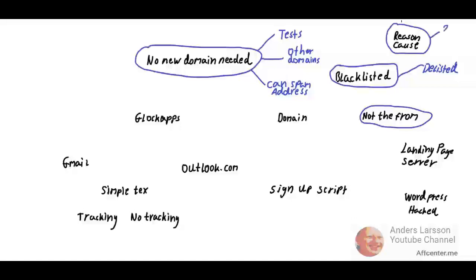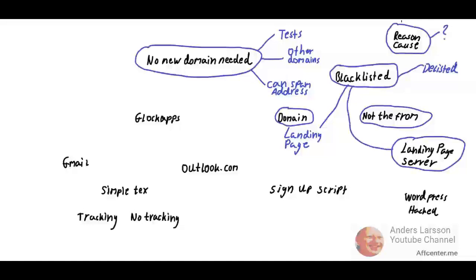The domain of the landing page was blacklisted. The reason it was blacklisted was because many years ago my WordPress got hacked. I did take control over the situation but it was too late, and my server IP got blacklisted.